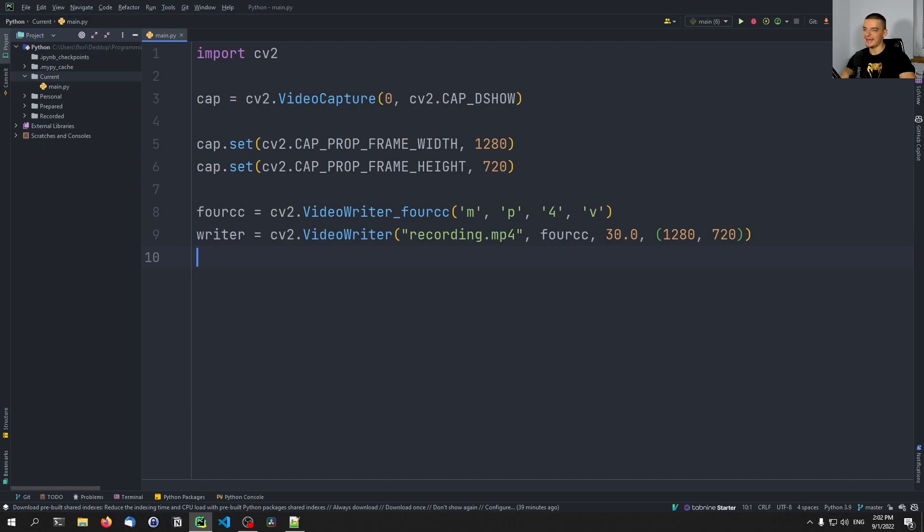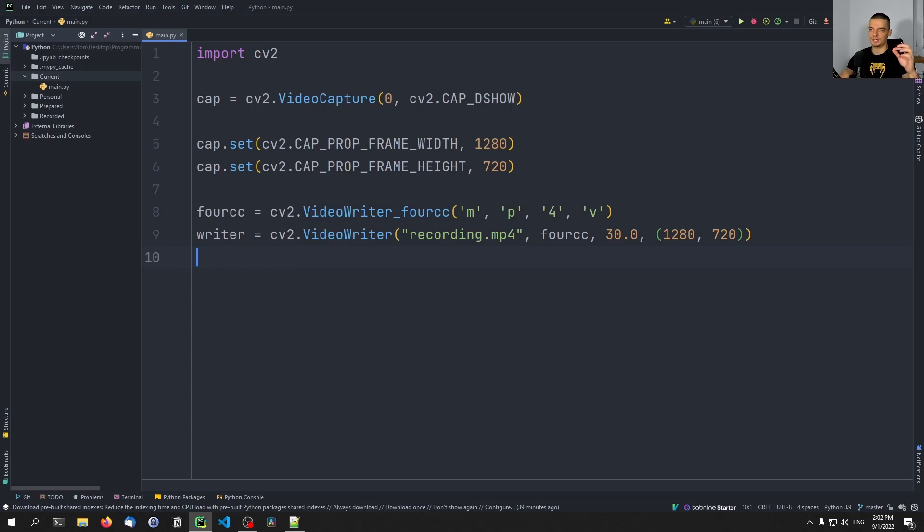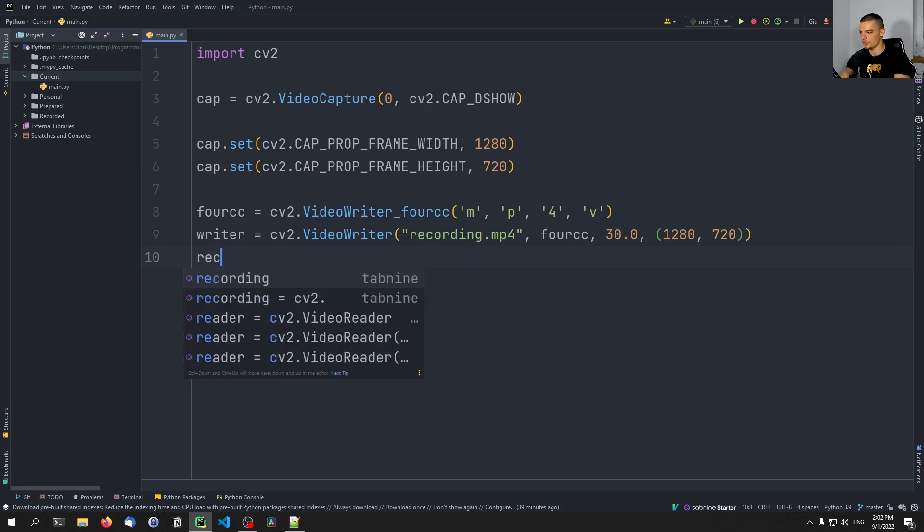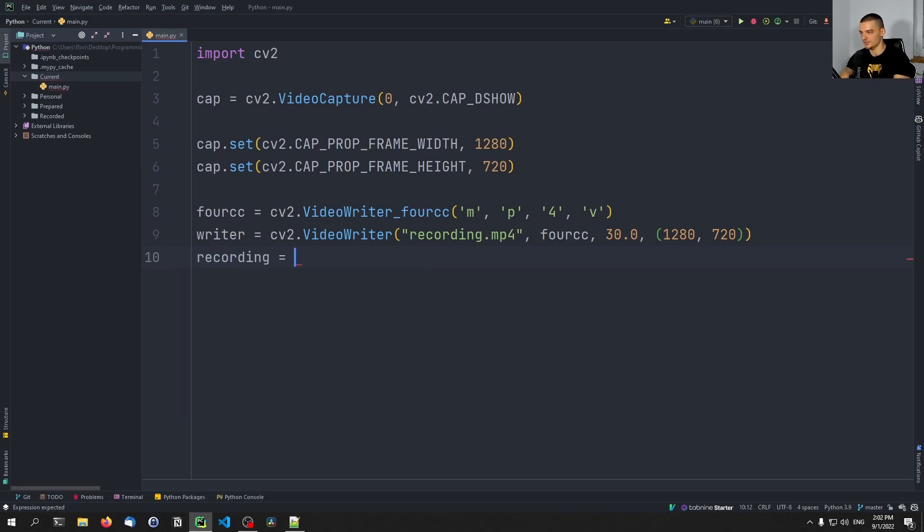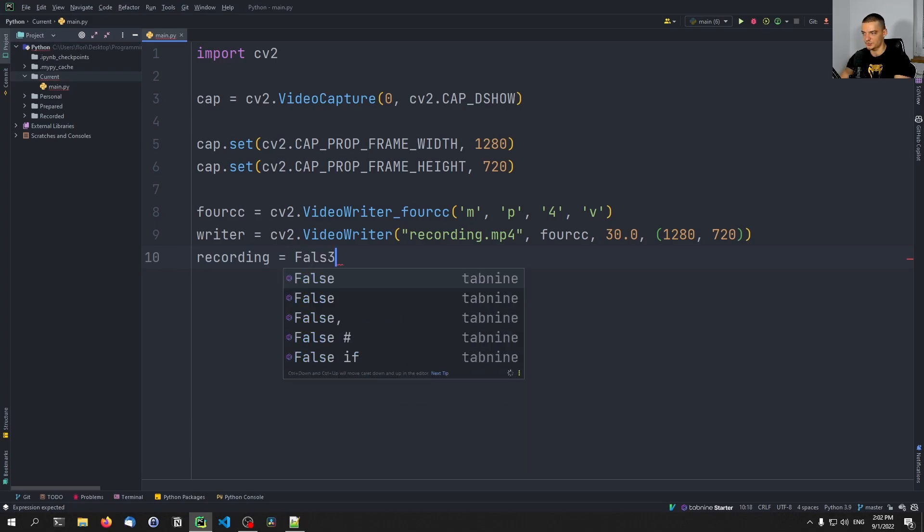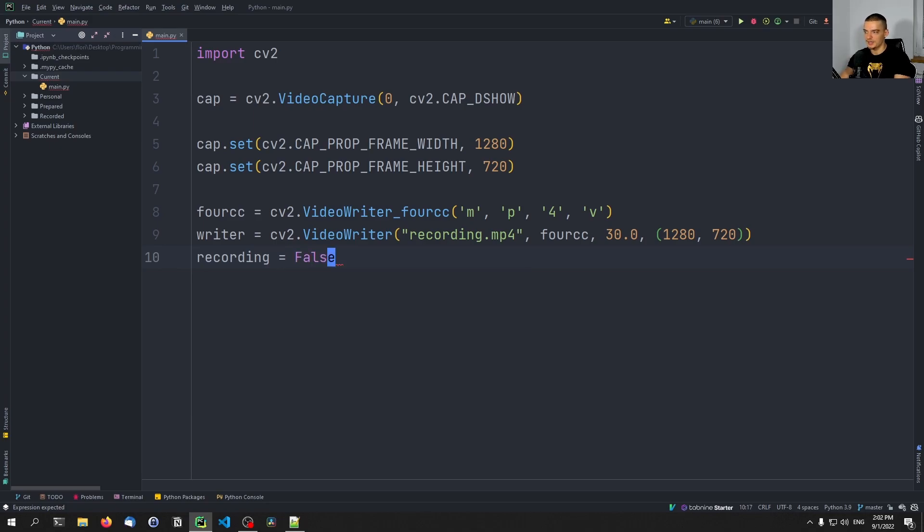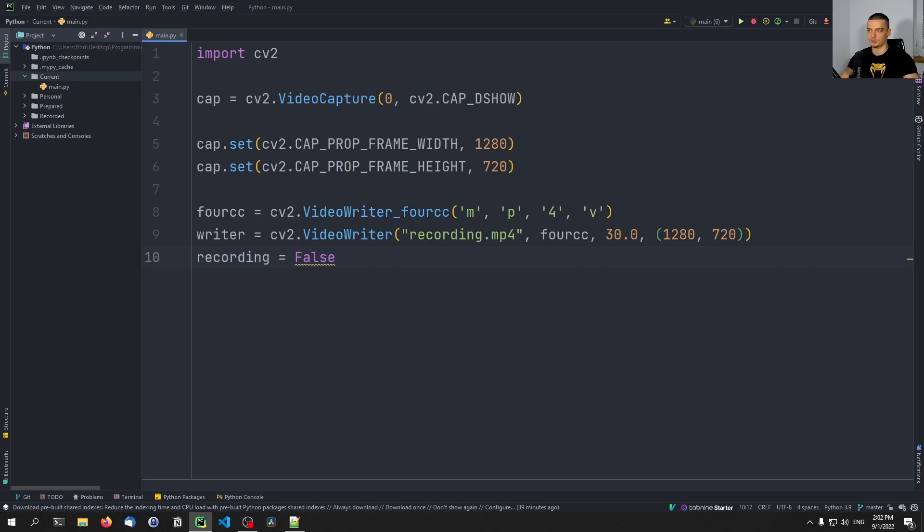And then we're also going to have a boolean that is going to be used for recording. So we're going to have a boolean that is either true or false, representing the state of the recording, are we recording right now or not. So we're going to say recording by default is going to be false, because when you open a tool like OBS, it also doesn't just start recording, you have to press recording in order to record a video.